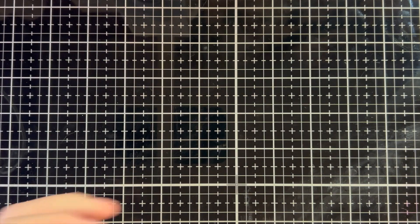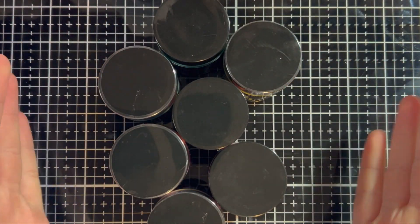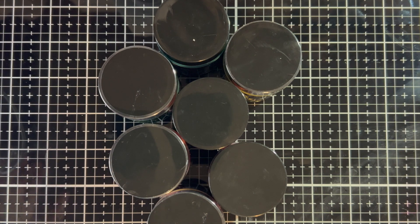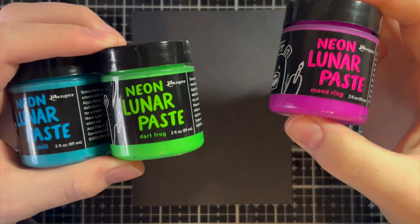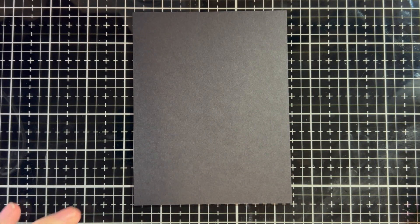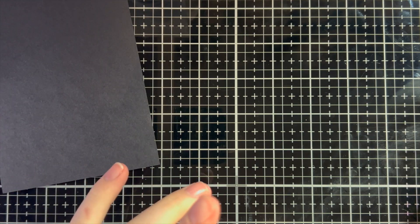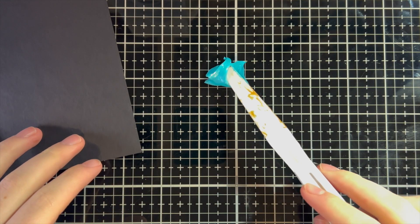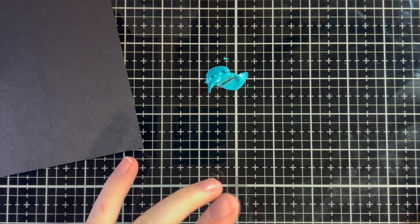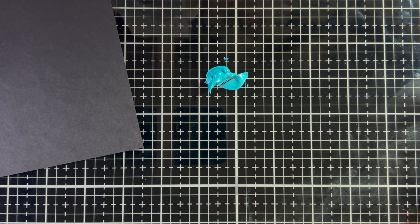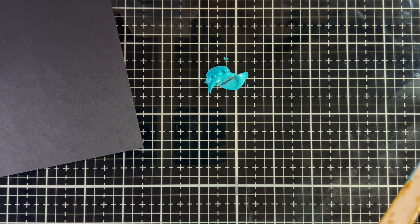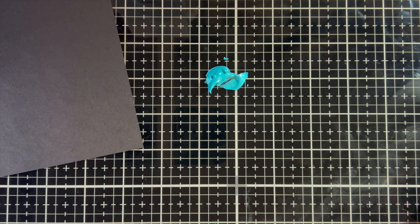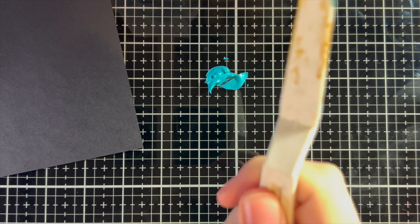So let's do a couple of ways that we can use these new amazing Lunar Pastes, and it would work with any other Lunar Pastes you have, or Solar Pastes. So for this first technique, I'm going to use No Chill, Dart Frog, and Mood Ring. Now, I think these would look absolutely amazing on white, but I think they'll look even better on black cardstock. So what I'm going to do is, I'm going to take a little bit of each color that I just told you.